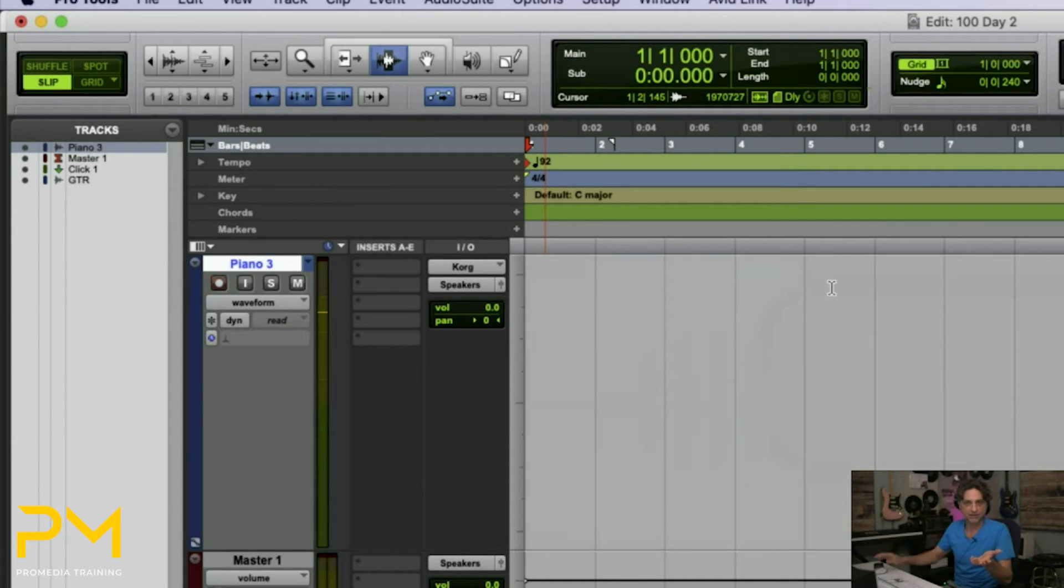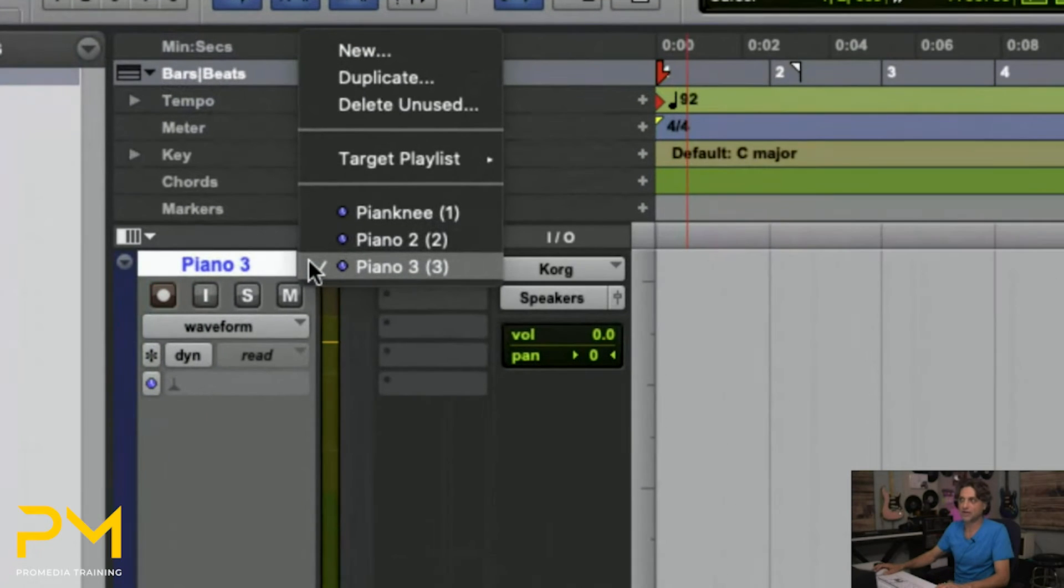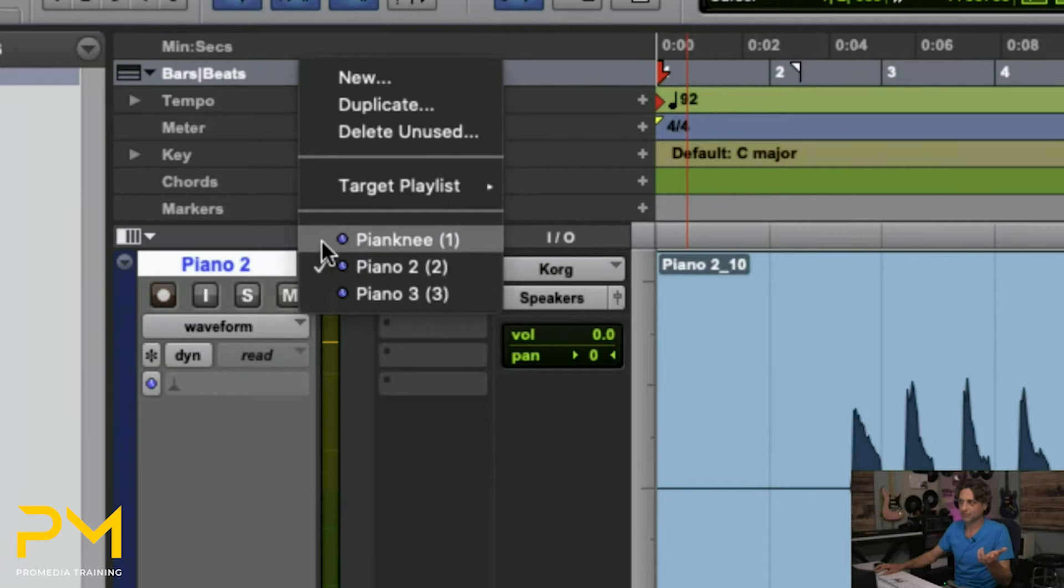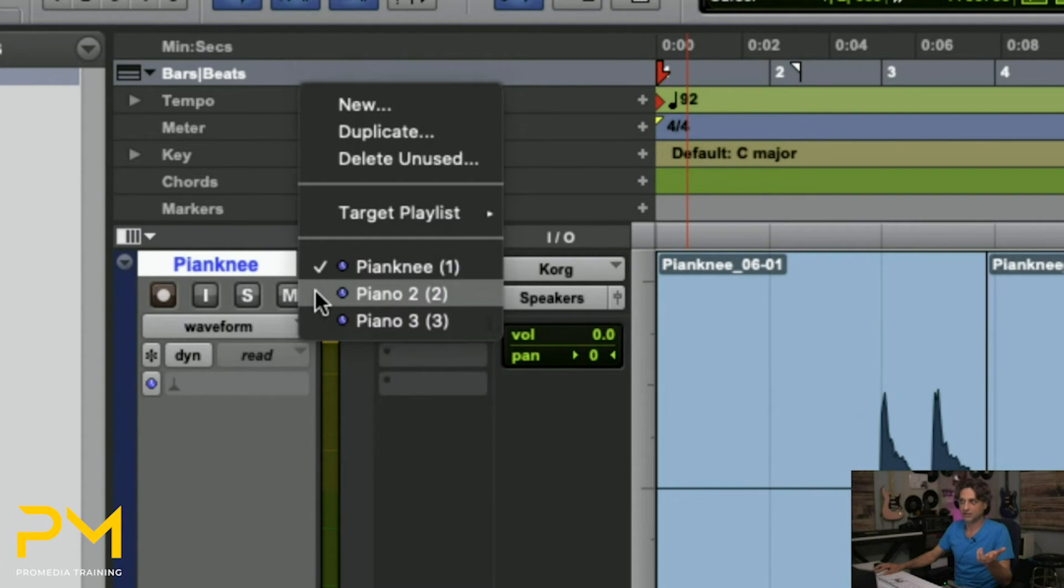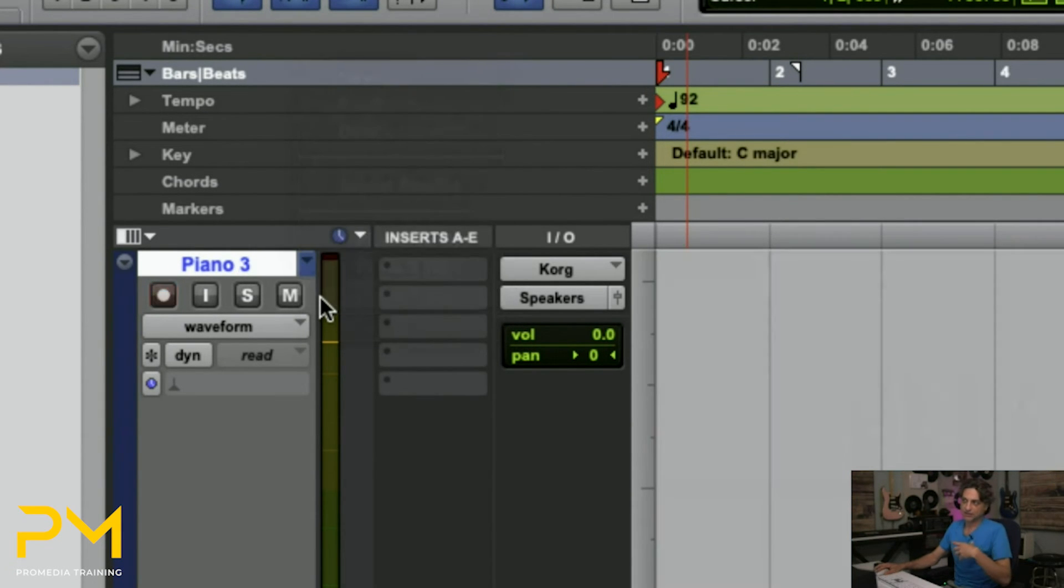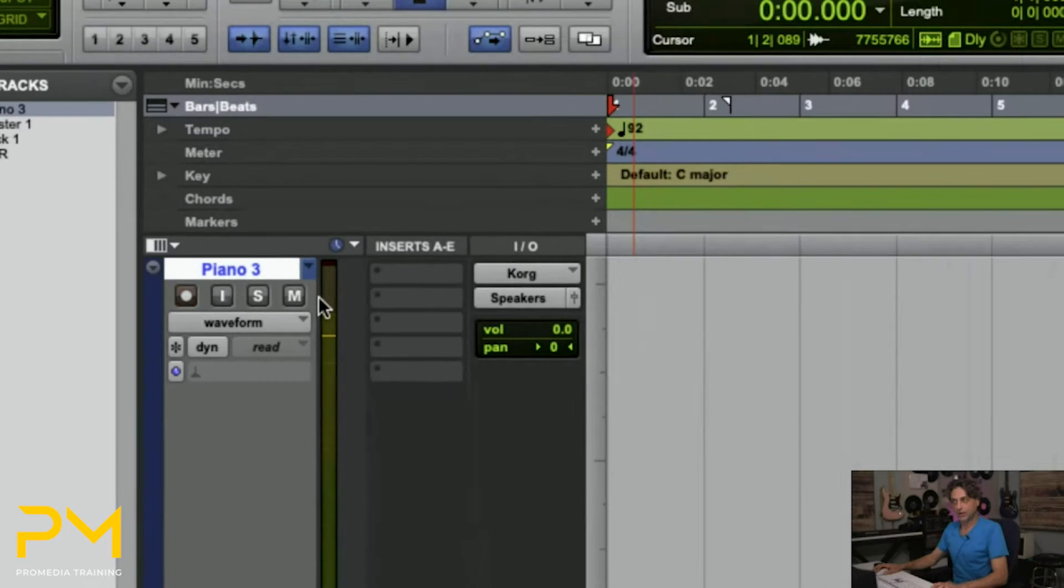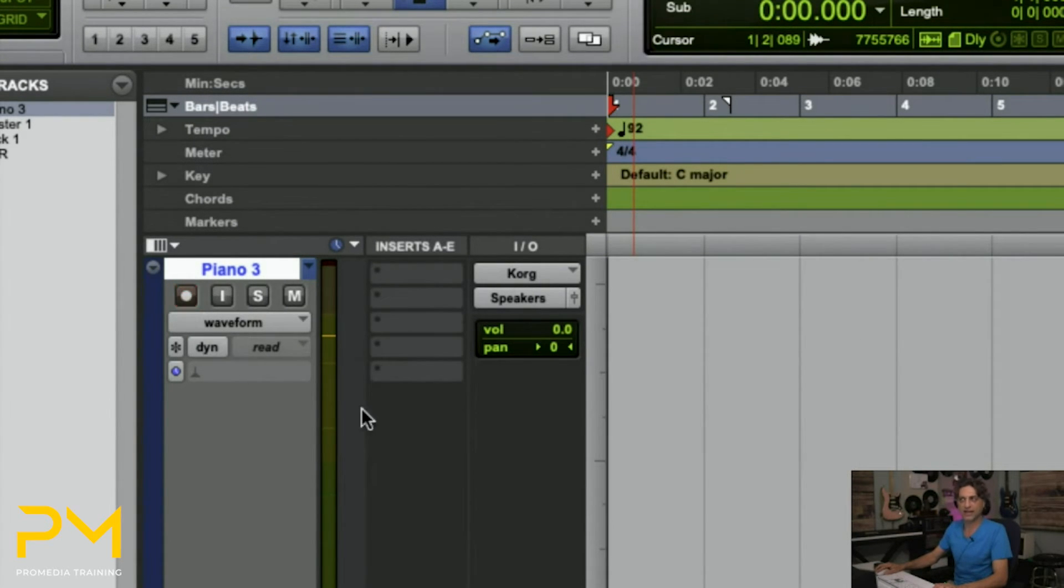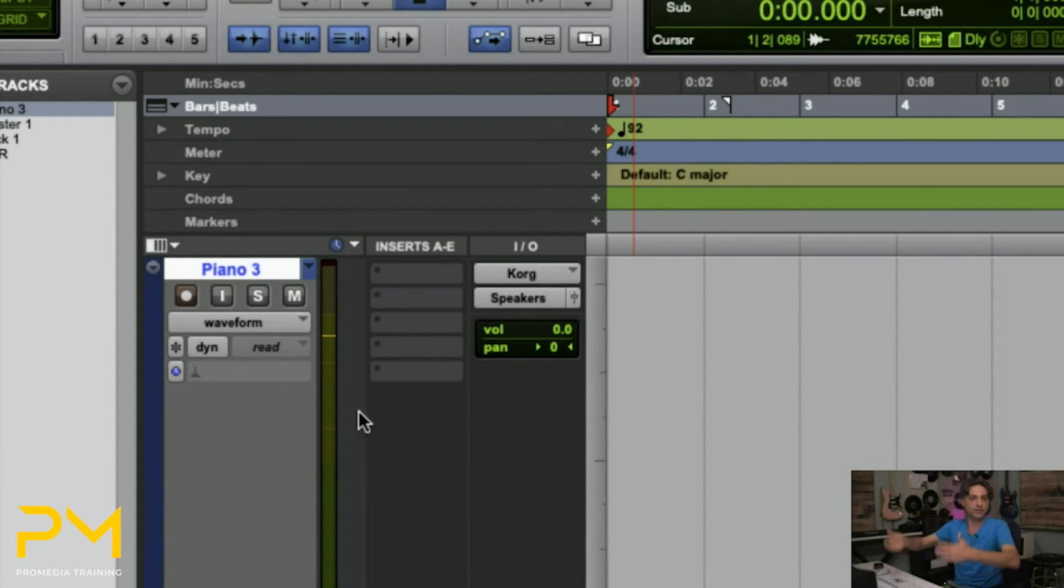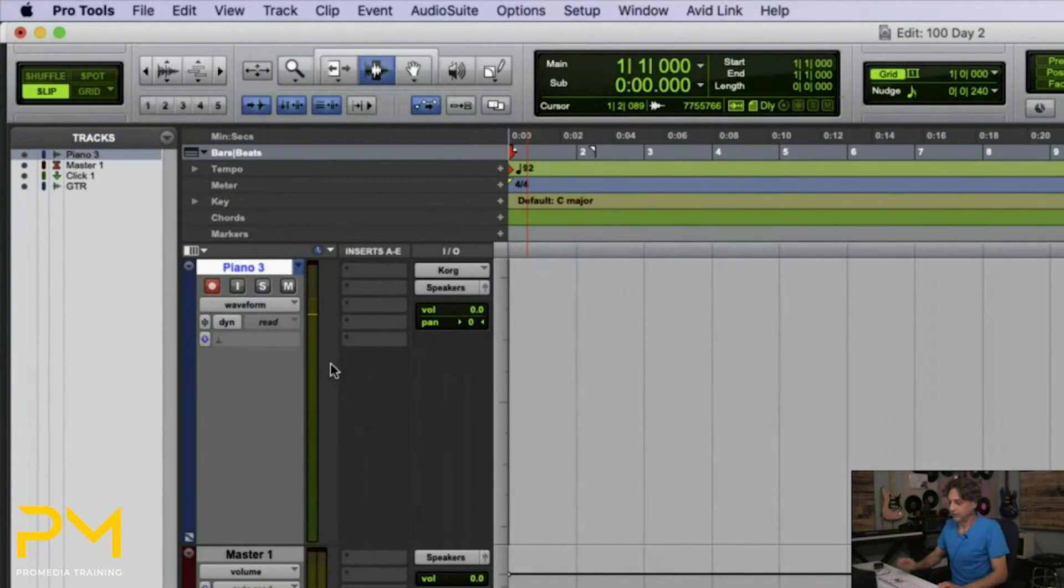And I'll call this Piano 3 at this point in time. Another new playlist. And what it does is it moves the previous playlist to the background. You can always recall them and switch between them. But you're basically keeping all the elements of the track the same. The inputs, the outputs, the record enable status, and everything. The plugins that might be living on there, if there are any. Everything stays the same. But now you just cleared up the tape itself. And you've got a blank tape track.